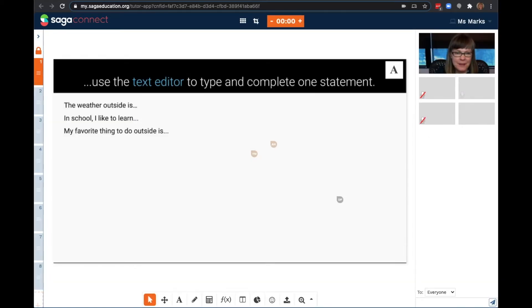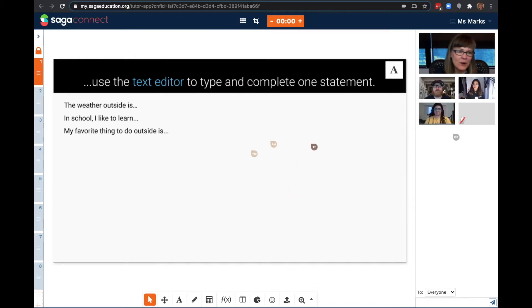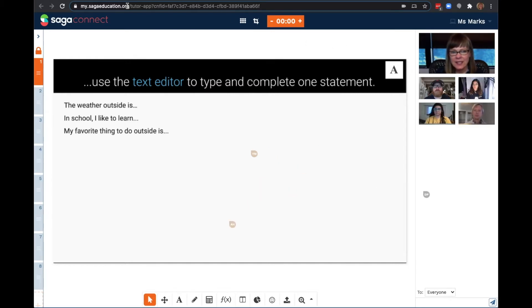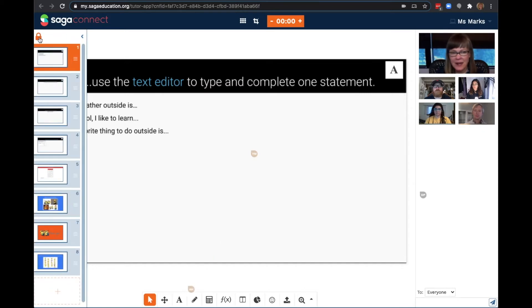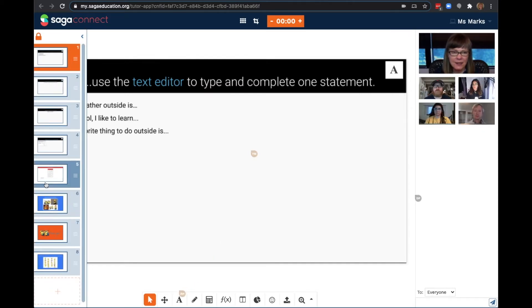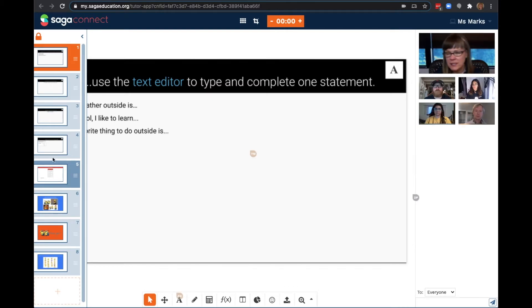As my students join this session, let me orient you to this shared workspace. On the left, I can access the curriculum that I uploaded. Now the platform has paginated it, and from here I can change the order, delete, or add new content.